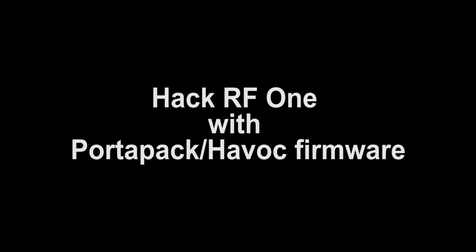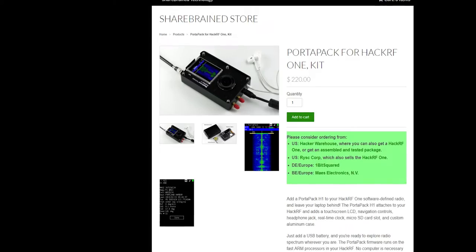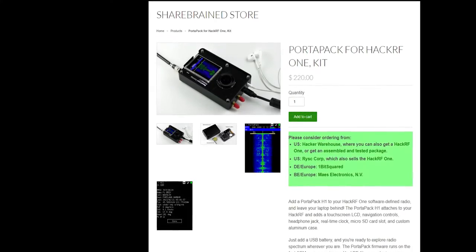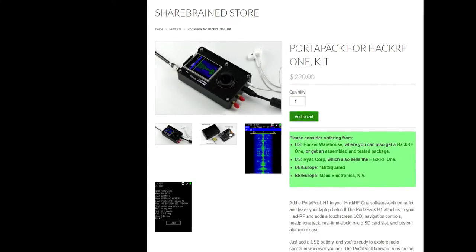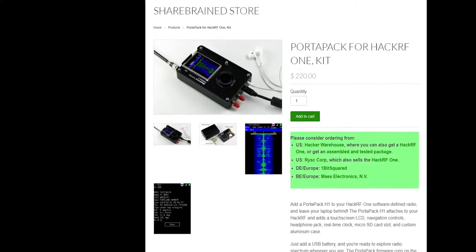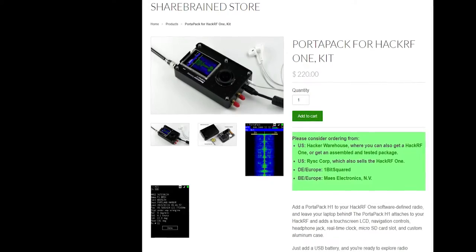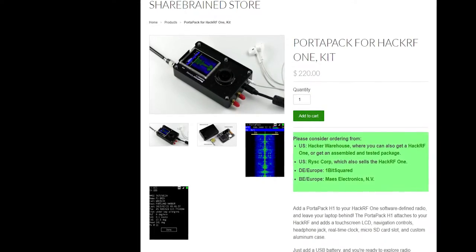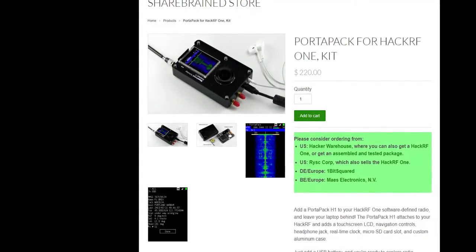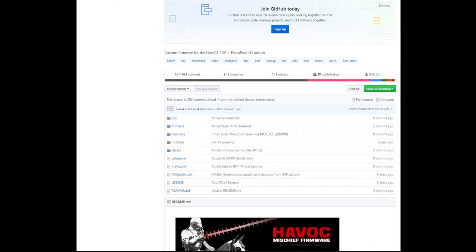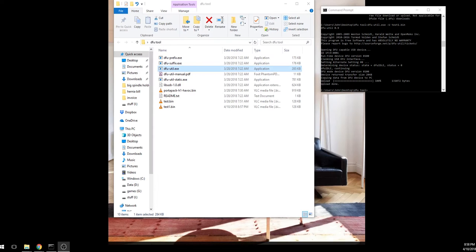The HackerRF1 with the PortaPack Havoc firmware comes from the ShareBrain store for about $220 more than the actual HackerRF1 costs. And that is the GitHub page for the actual Havoc firmware, which is surprisingly difficult to find any information on how to actually install it, which is more or less what this video is about.